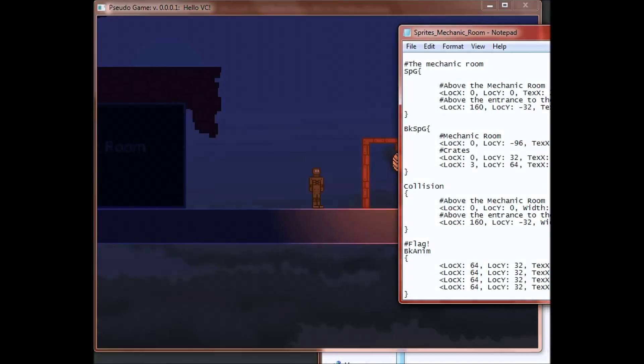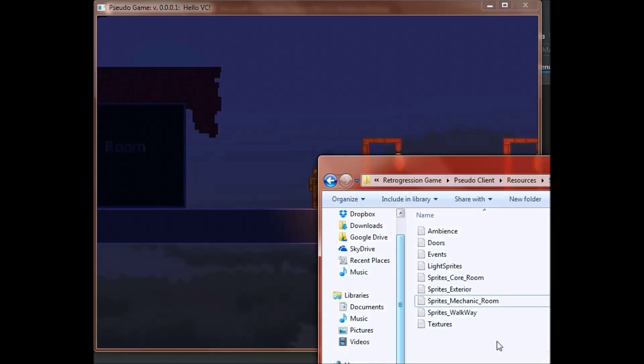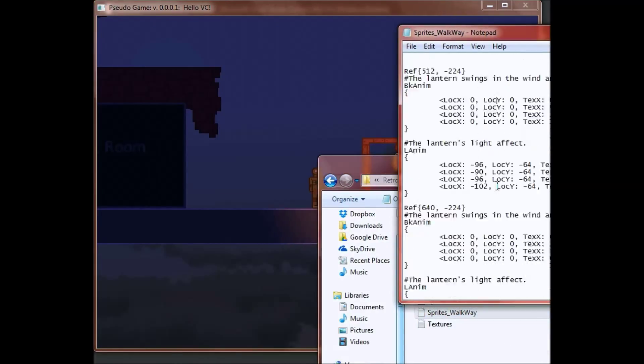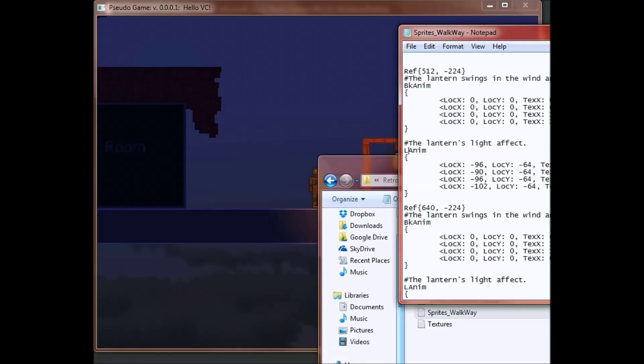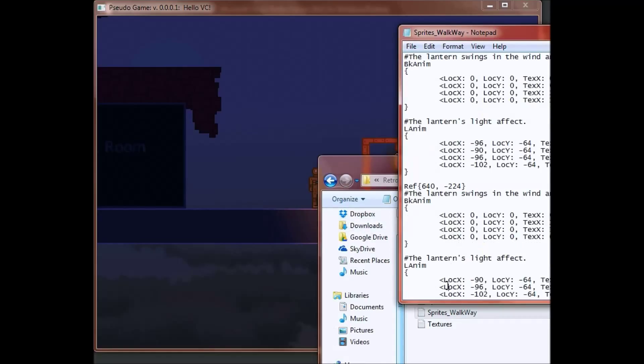So let's say that we wanted to change the light of these lamps. Well, that would actually be in this one right here. And then we would go to this light animation, or L anim. And then right here is actually where the light colors are stored. And if you notice, we have two, we have a L anim down here, and L anim up here.